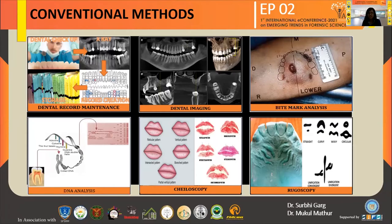DNA analysis is used for determining the sex, place of origin, and physical characteristics of a person. Cheiloscopy deals with lip tracing — when there is a loss of teeth and other restorative details, lip details are helpful, but they have to be traced within 24 hours. Rugoscopy is also used for identification in cases of tooth loss.